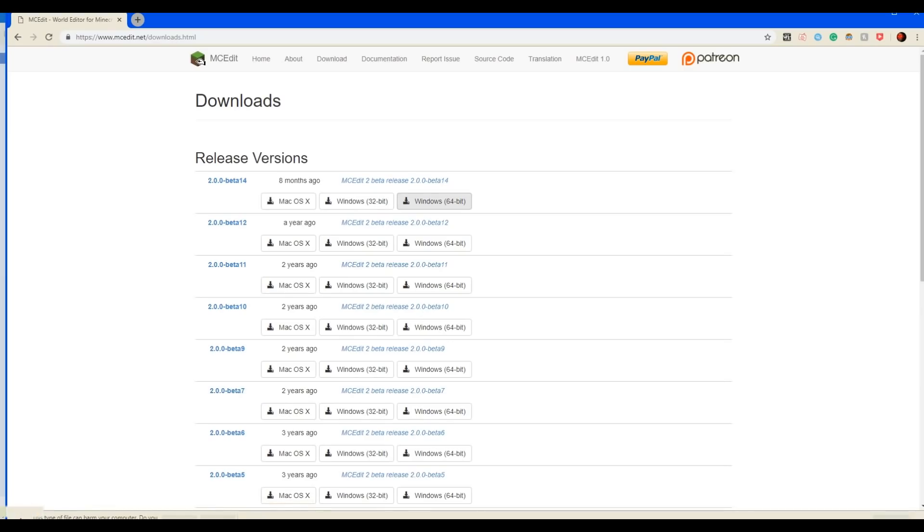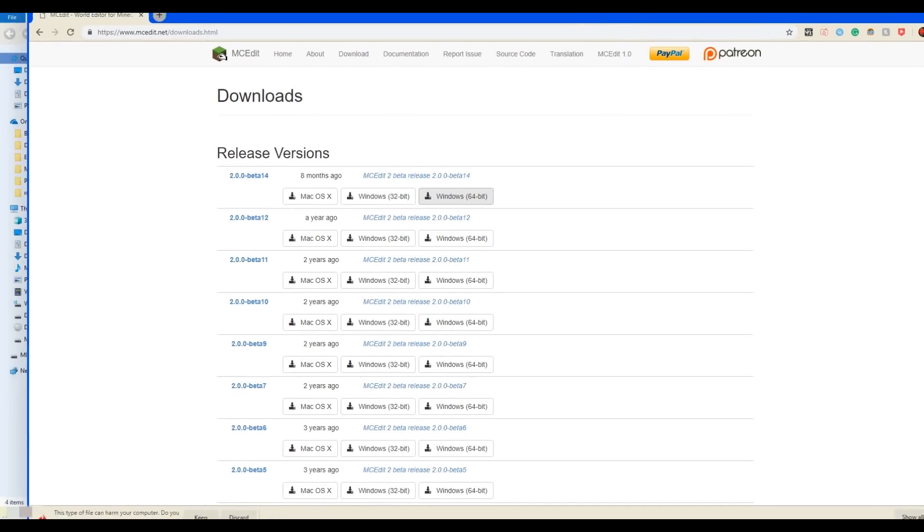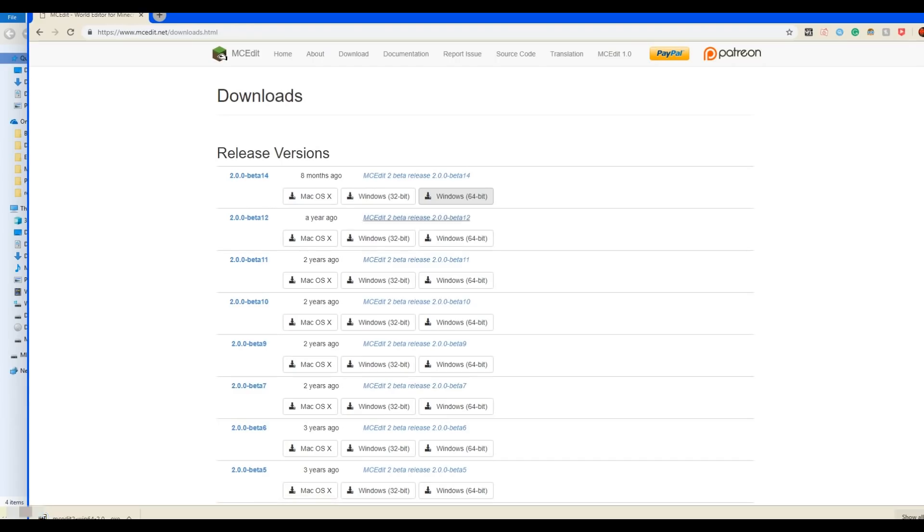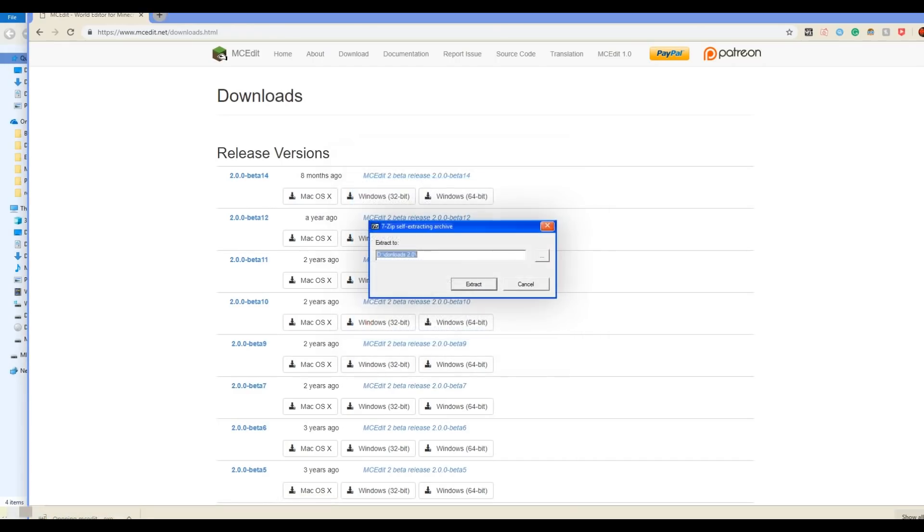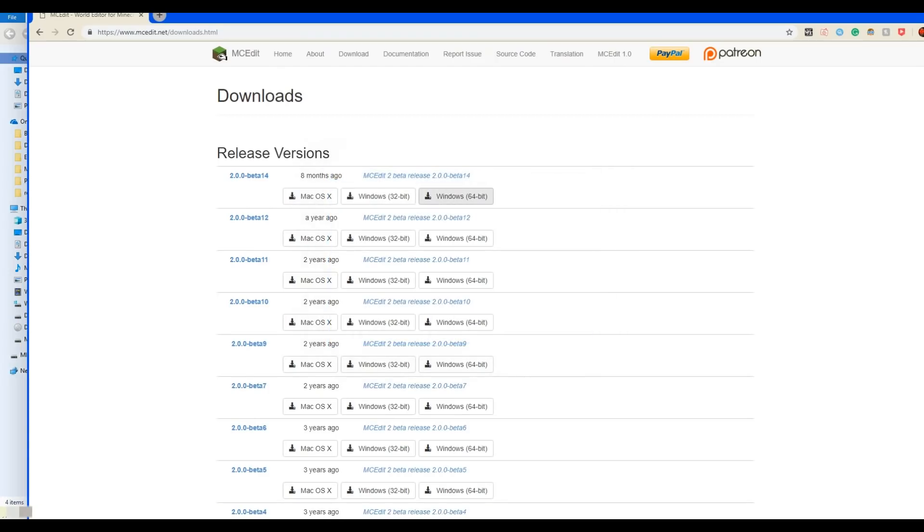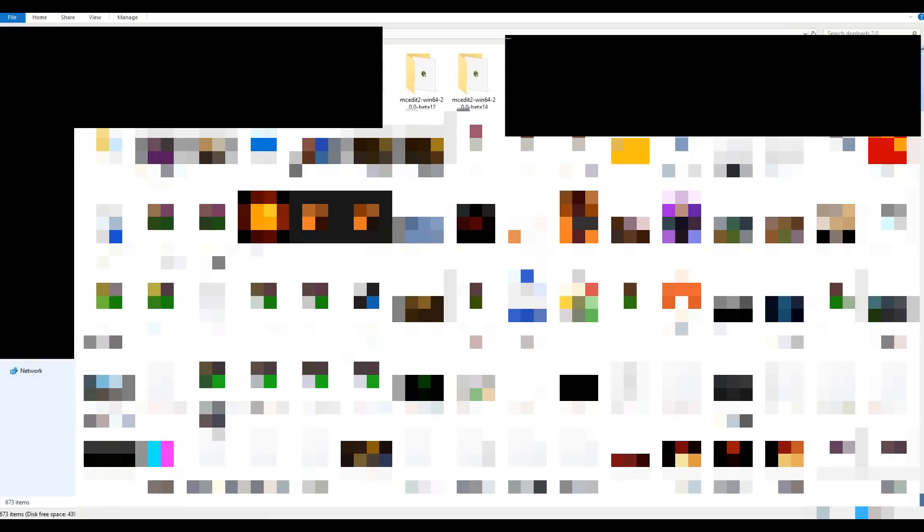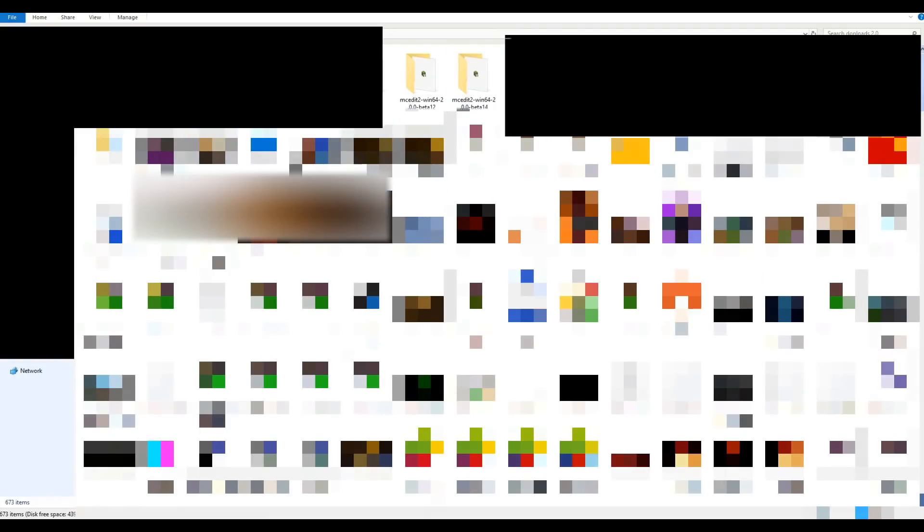If you aren't sure, download 32-bit because it works on both 64 and 32-bit. Download 32-bit if you're not sure, and download 64-bit if you know you have 64-bit. I'm going to extract that. So I've extracted MCEdit.